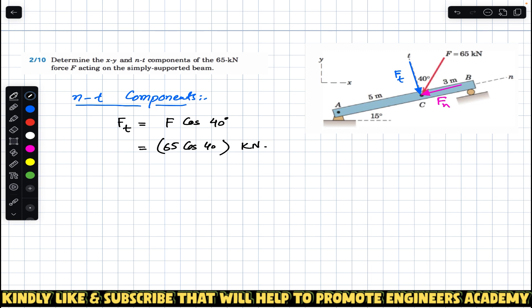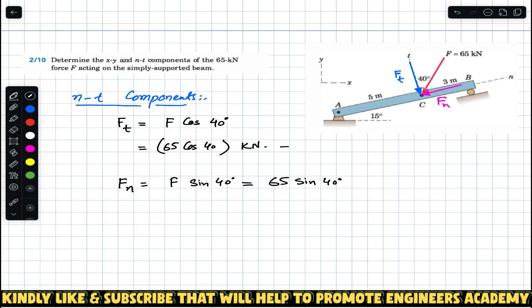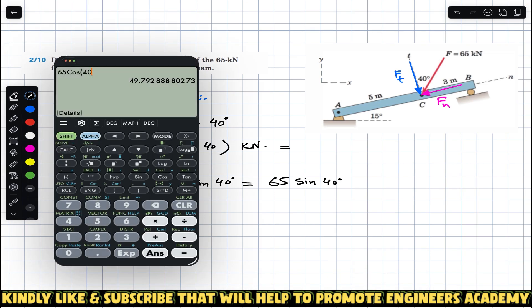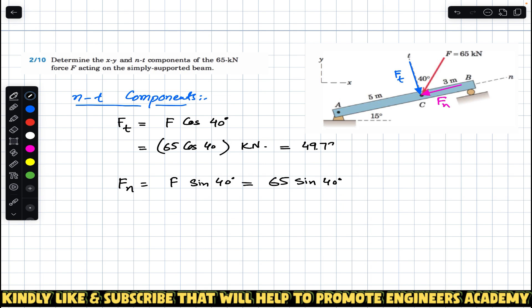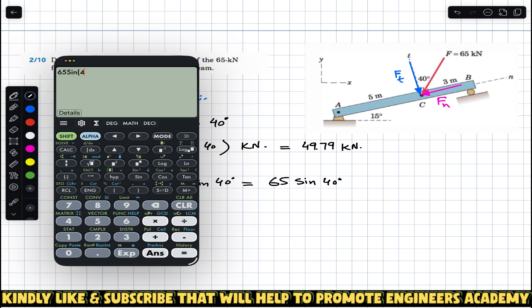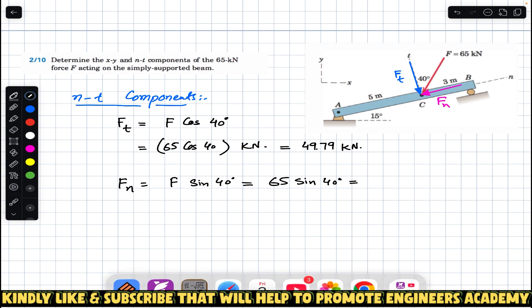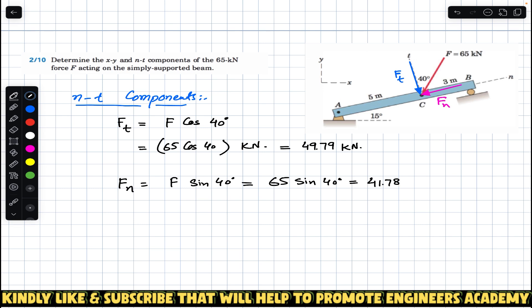Similarly, the n component will be the sine component. So F_n = F sin 40°, and since the magnitude is 65 kN, F_n = 65 sin 40° kilonewtons.